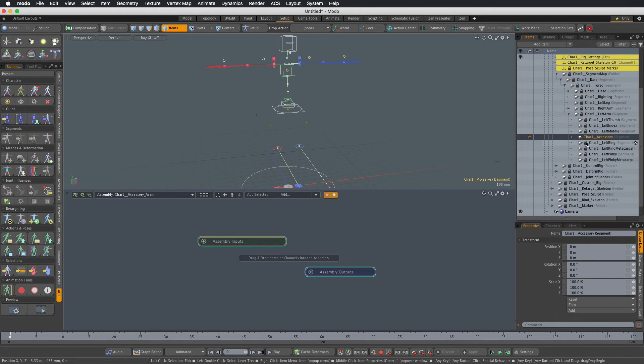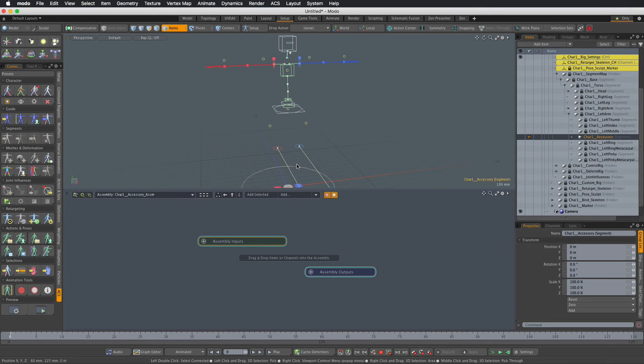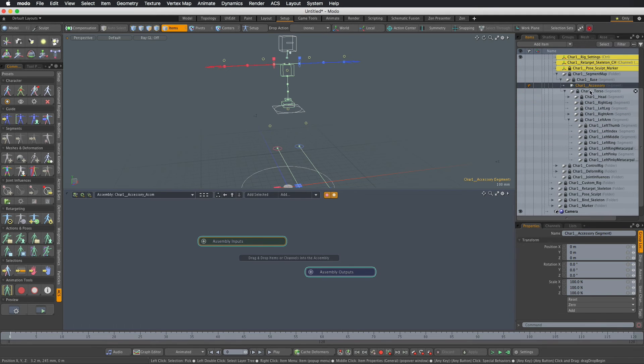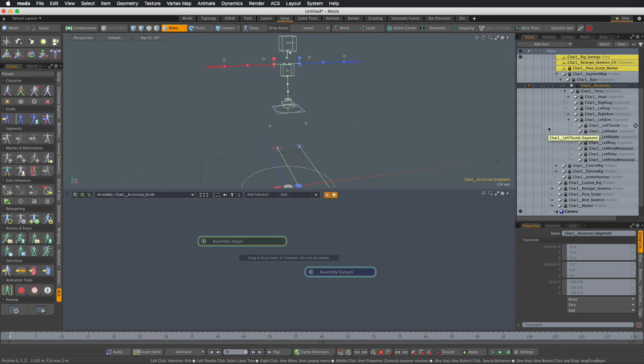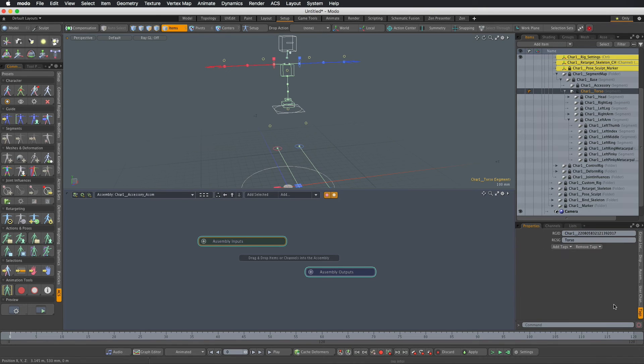Now we obviously do not want this to be a child of the left arm because we want to be able to parent the control to different parts of the rig as needed. We're just going to make it a child of the topmost base segment and let's also lock the item and let's see what kind of tags we need to set.